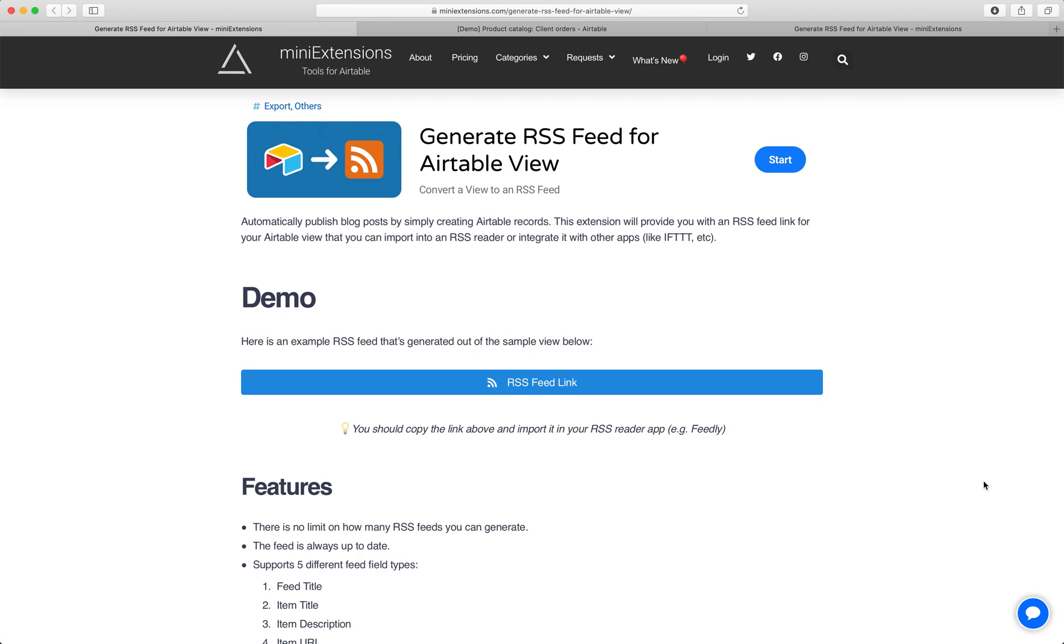I'm going to show you how you can generate an RSS feed for Airtable views. I'll be using this tool by MiniExtensions.com.